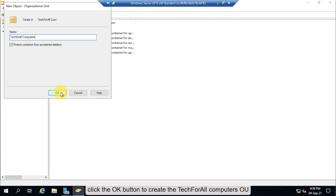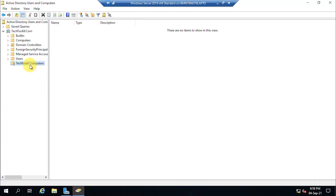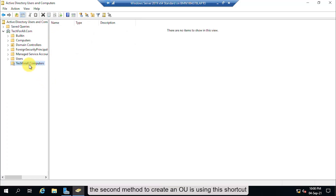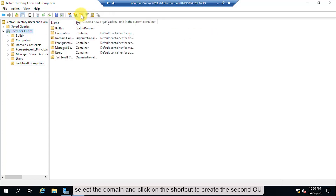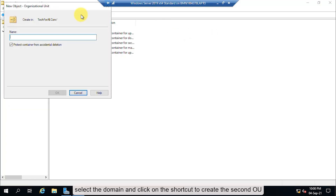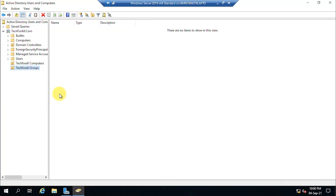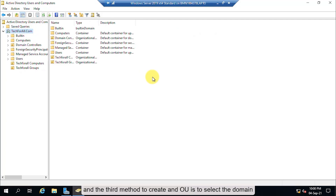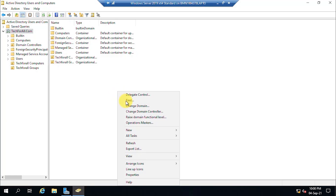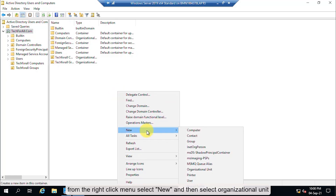Click the OK button to create the techforall Computers OU. The second method to create an OU is using the shortcut — select the domain and click on the shortcut. The third method is to select the domain, right-click on an empty space on the right side of the screen, and from the right-click menu select New, then select Organizational Unit.